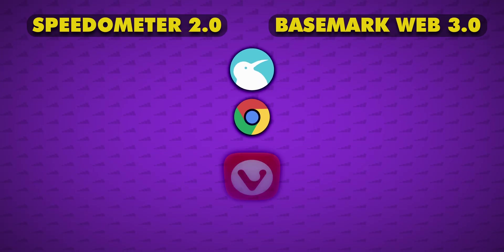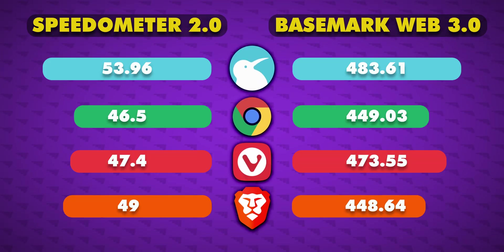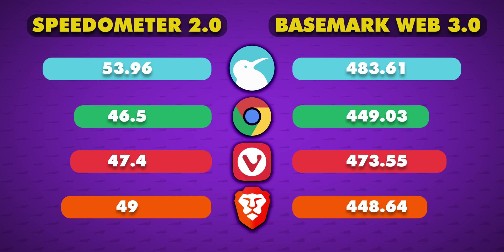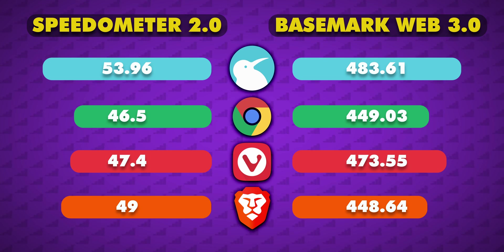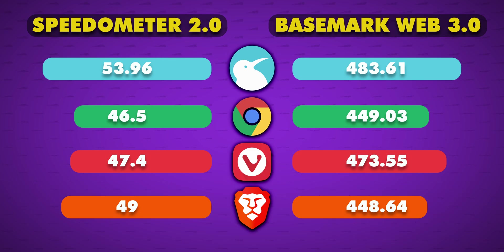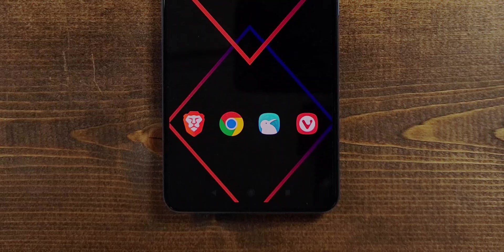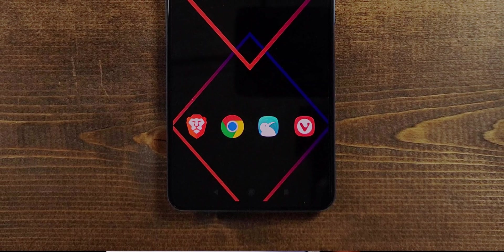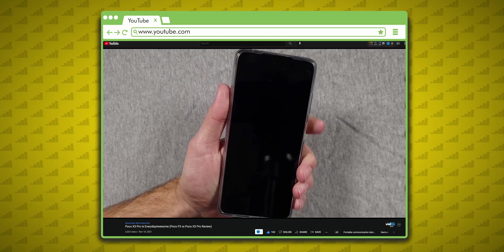First off, it's fast. Here are the Speedometer 2.0 and Basemark Web 3.0 benchmark scores. Both benchmarks measure browser speed and responsiveness, and out of Chrome, Vivaldi, and Brave, Kiwi wins! I tested with fresh installs of each browser using the Poco F3.